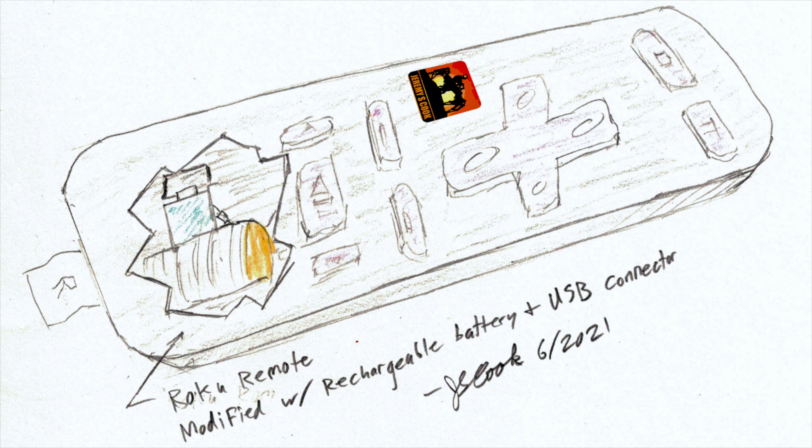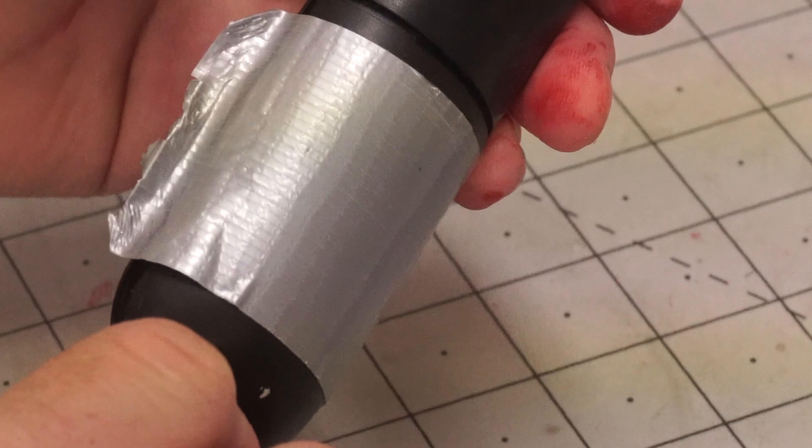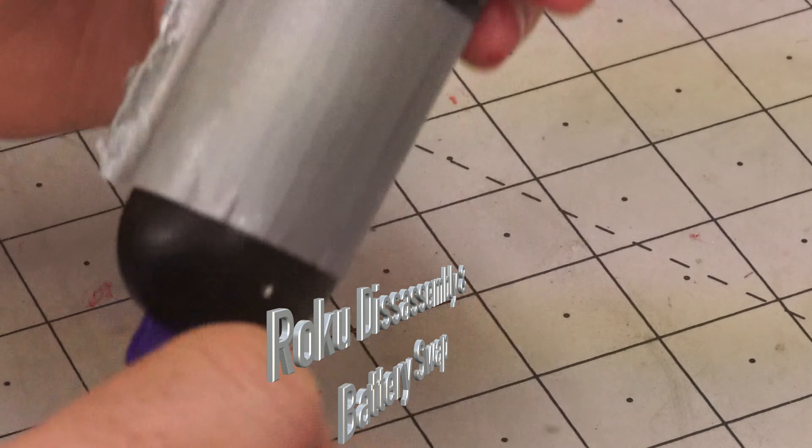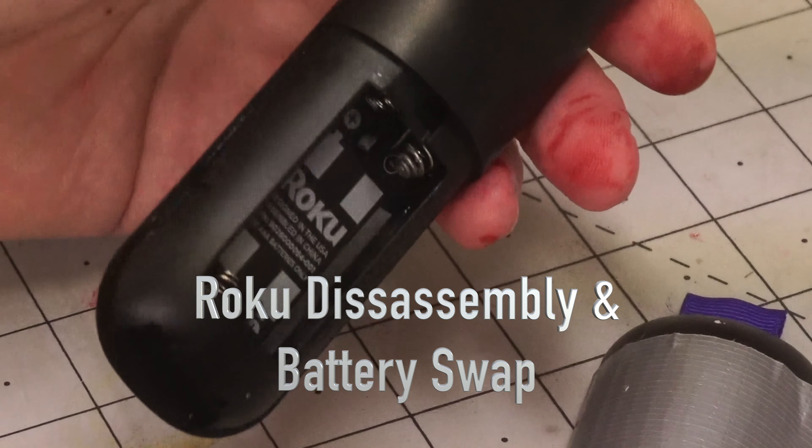Jeremy Cook here and today I'm going to be showing how to disassemble a Roku remote then augment it with a rechargeable lithium-ion battery.